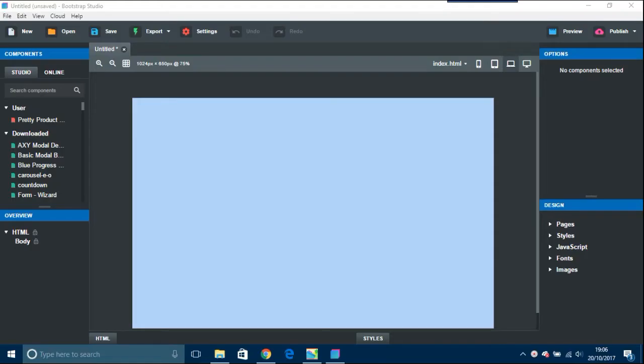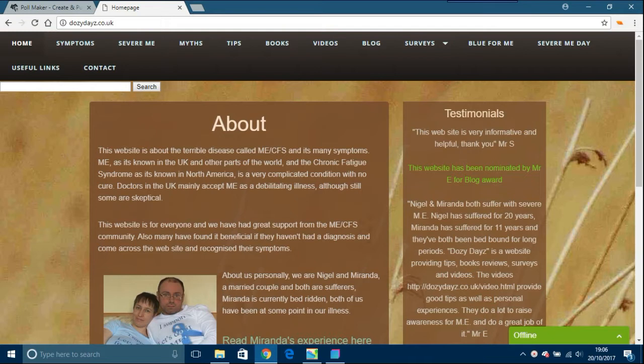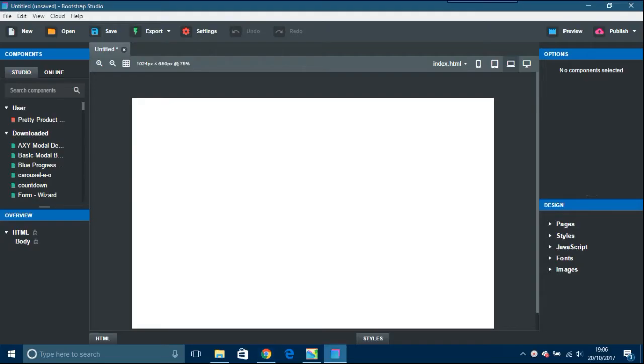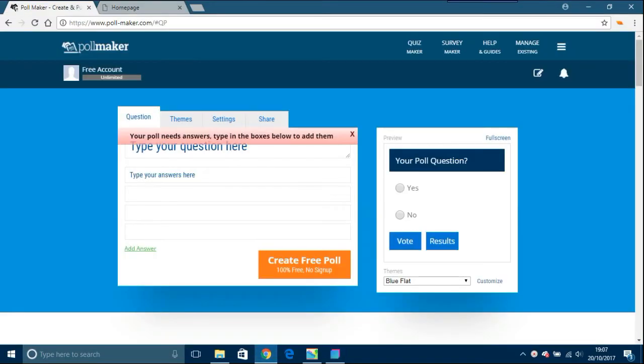This video is about Bootstrap Studio and adding a poll to an existing website. This website is me and my wife's, with a very important message about ME/CFS. I want to add a poll on one of these pages. I'm going to add it through Bootstrap Studio using something called Poll Maker.